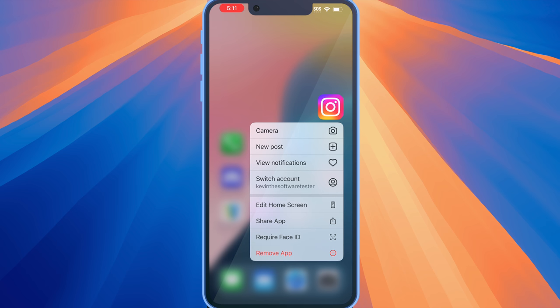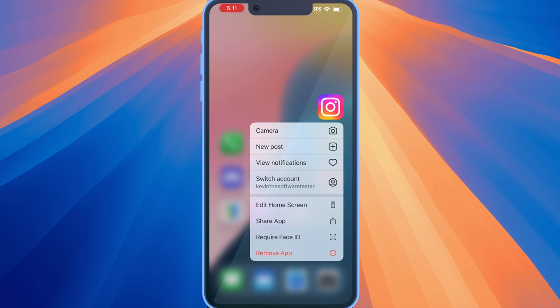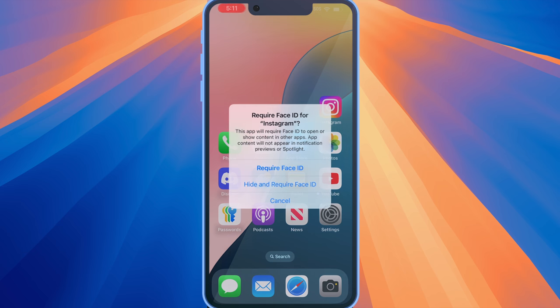In order to hide your apps, you want to long press on the app you want to hide, and then you want to select 'Require Face ID.' If your device has Touch ID, it's going to say 'Require Touch ID.'